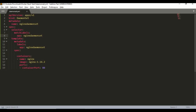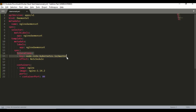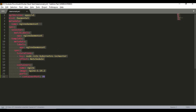To run the DaemonSet on the master node, inside the pod spec I need to add a toleration component. The key should specify that it should run on the master as well. If you don't specify this key parameter and the effect NoSchedule, you will not have any pod running on the master.